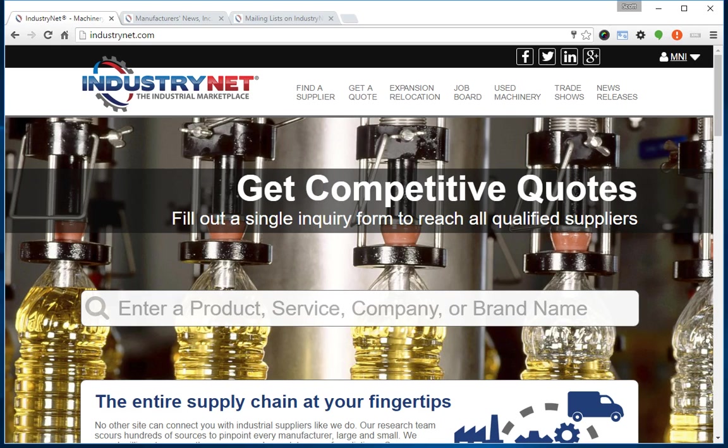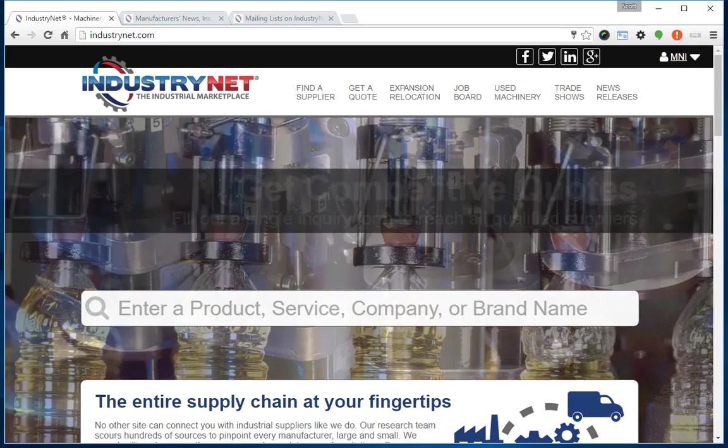In this video, we're going to show you how to upload your company's logo and other graphics to your listing on IndustryNet.